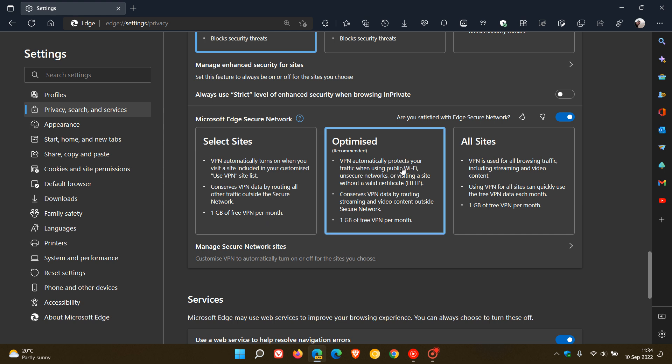Now, the optimized option is the recommended by Microsoft. VPN automatically protects your traffic when using public Wi-Fi, unsecure networks, or visiting a site without a valid certificate. That's HTTP. And it says conserves VPN data by routing, streaming, and video content outside a secure network.